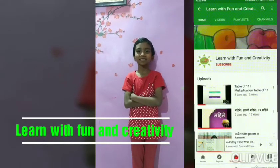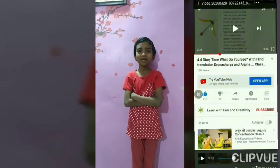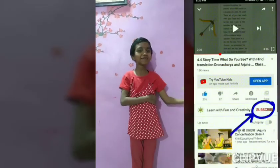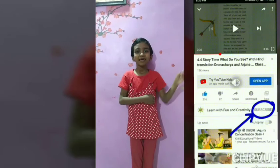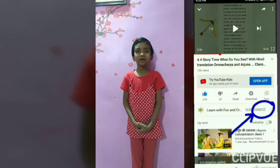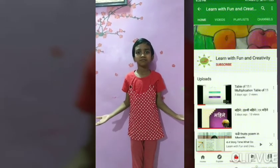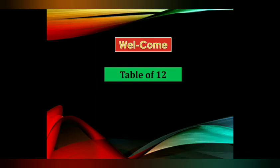Welcome to my channel. If you are not subscribed, then subscribe and stay tuned for more videos. Let's learn the table of twelve.